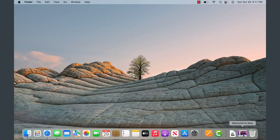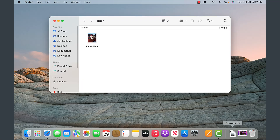On the right there's a little tutorial on how to use the MacBook, and on the far right is the trash, equivalent to the Windows Recycle Bin. So if you've deleted something, that's where it will be stored. You can empty this trash directly from here by clicking the Empty button.